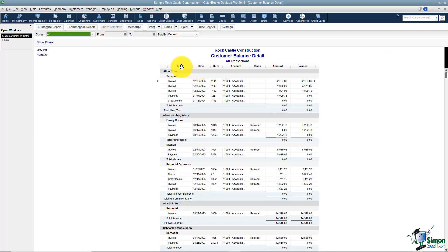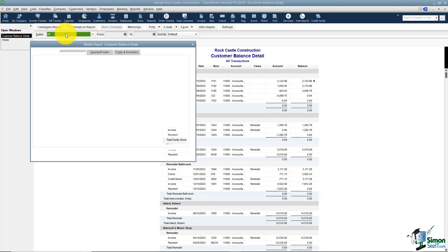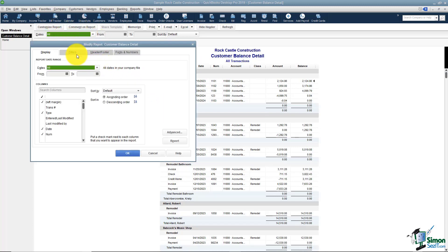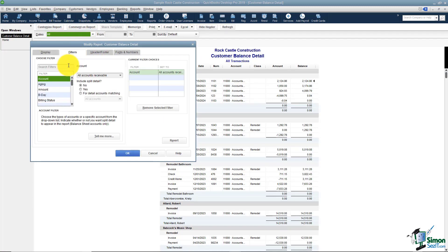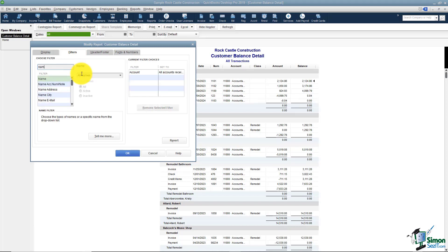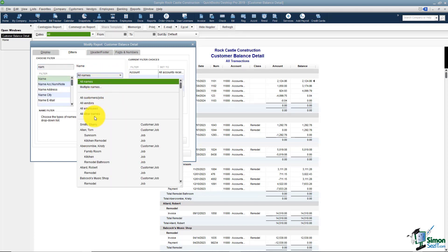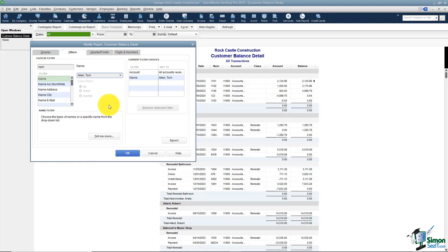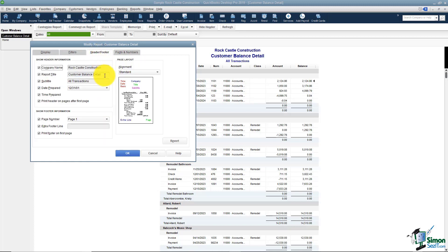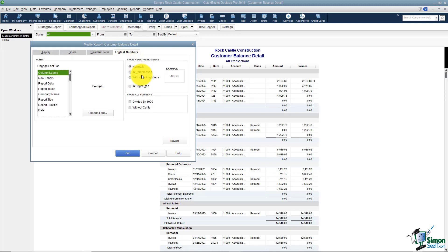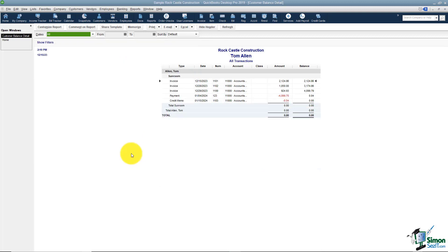What I want to do on this report is just single out Tom Allen. I'll go ahead and customize the report. I'll use the Filters option, look under the filter for the name of Tom Allen. I'll also go to Header and Footer and I'll put Tom Allen in the report title. Then I'll go to Fonts and Numbers and we'll show the payments in bright red. Let's see what that looks like. Perfect. That's exactly what I wanted.